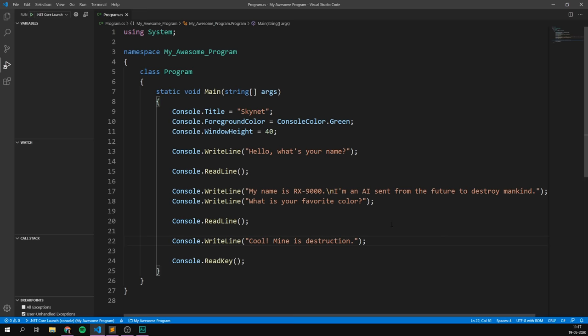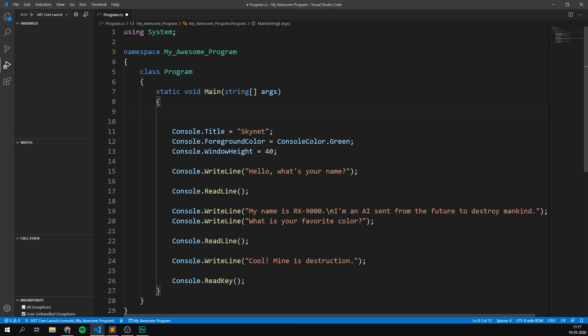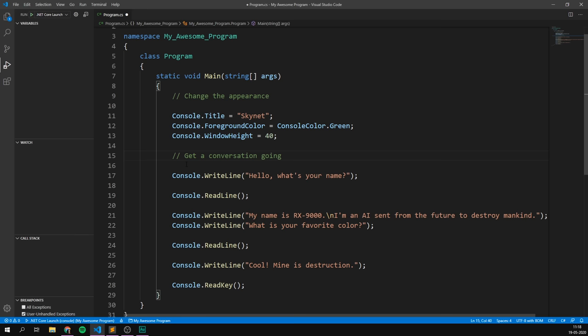If we go to the top here, we can maybe add a comment. And the syntax for this is slash slash. And here we can write a comment. So, here we change the appearance of our console. And then here, we get a conversation going. So, these comments are just for you and they won't be included when we build our programme. And we can actually add them after a line as well, like this. This works too. Awesome!